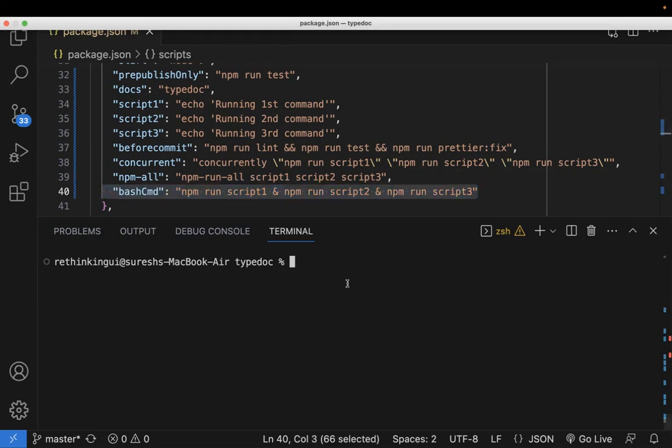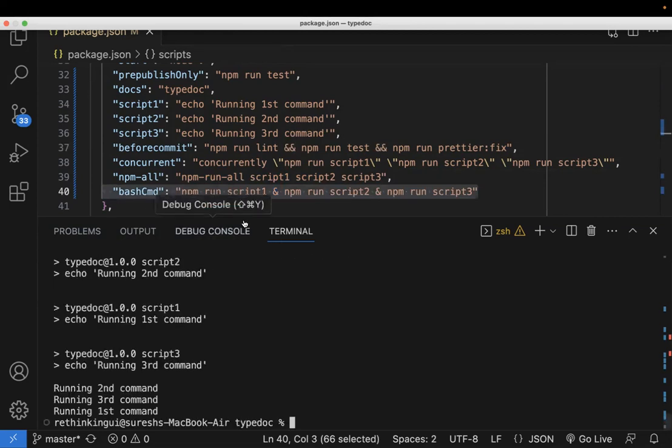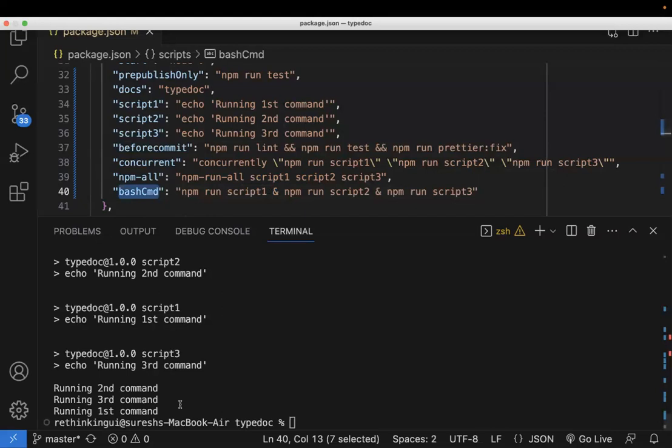So just to test this, npm run bash-cmd. So this is what I'm using. Yep, works fine.